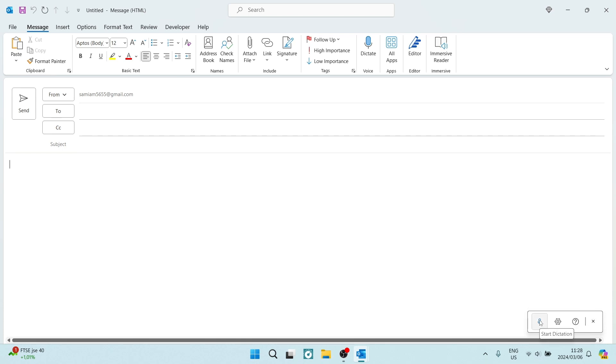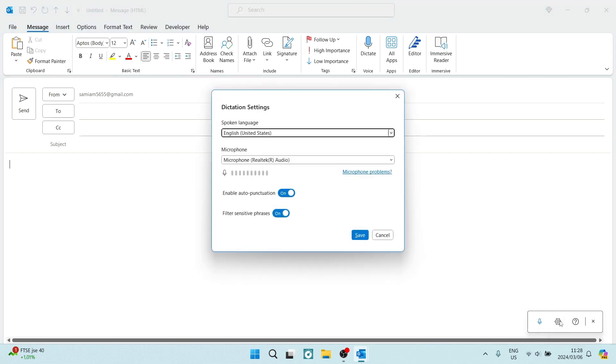If you're tapping on this button over here that looks like the little blue microphone, that will begin the dictation, and then there is a settings icon.